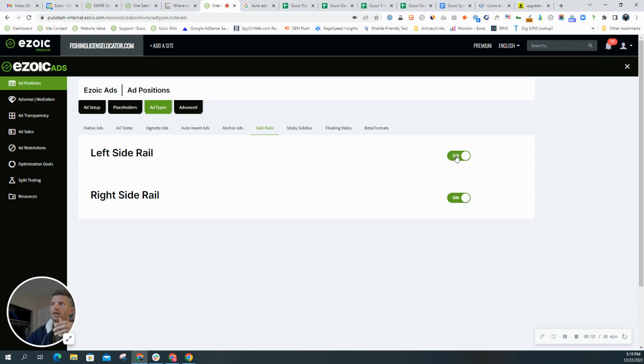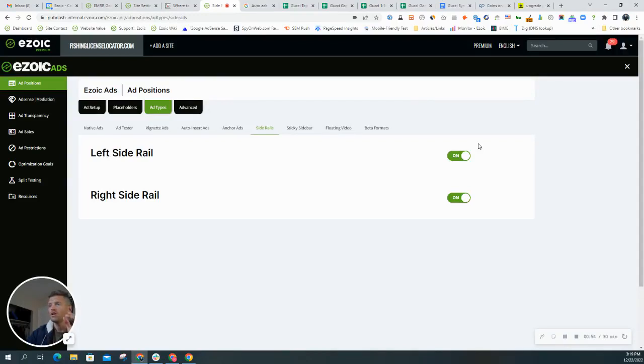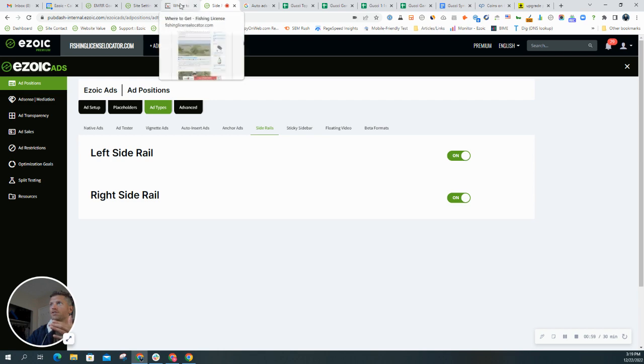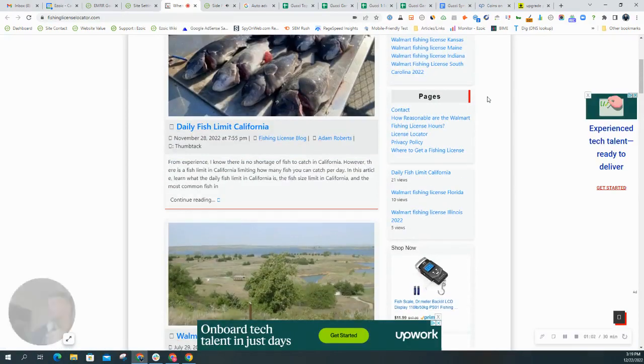There's both a left option and a right side rail option. So if you want to only show it on one side, you can do that. But once you toggle them both on, they should start showing on your site within 20 minutes.